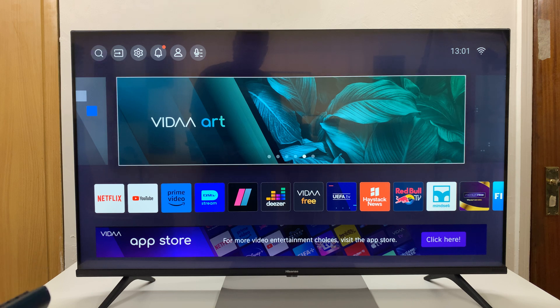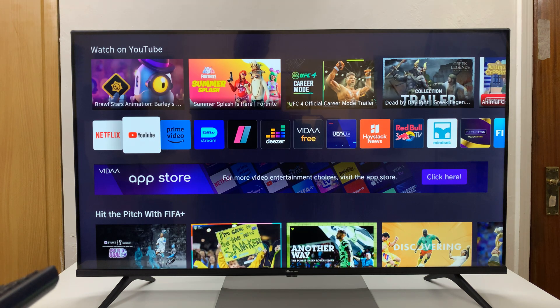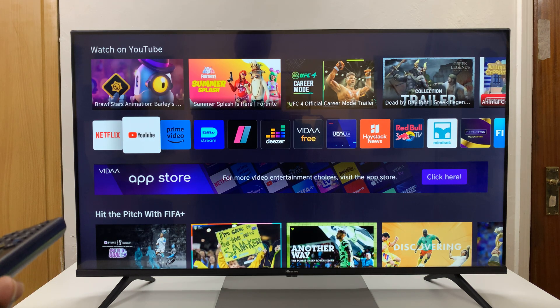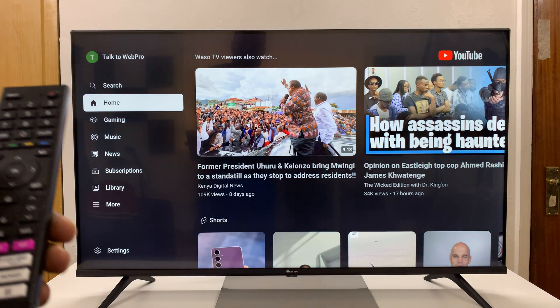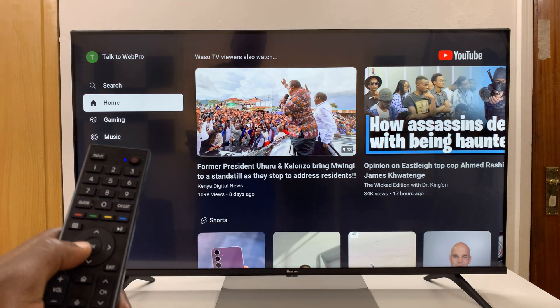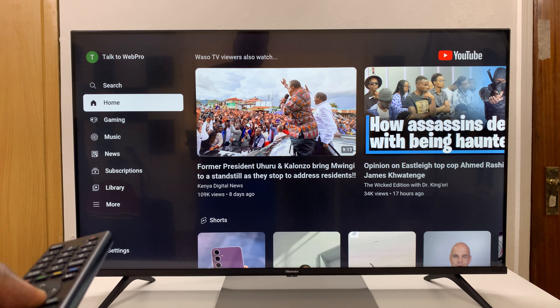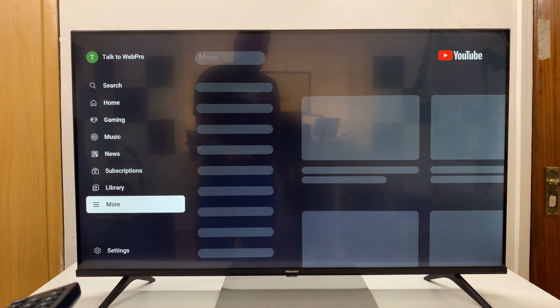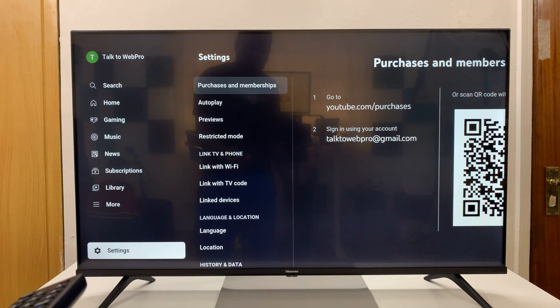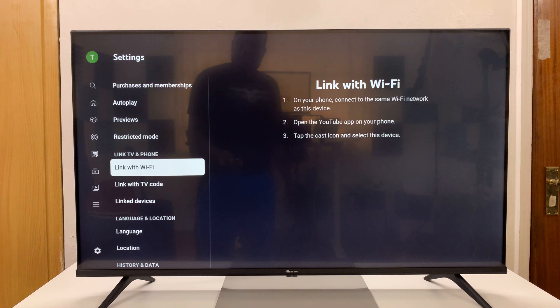Simply go ahead and launch the YouTube app on your Vida Smart TV. Then you want to use this arrow on the left and scroll down to settings.